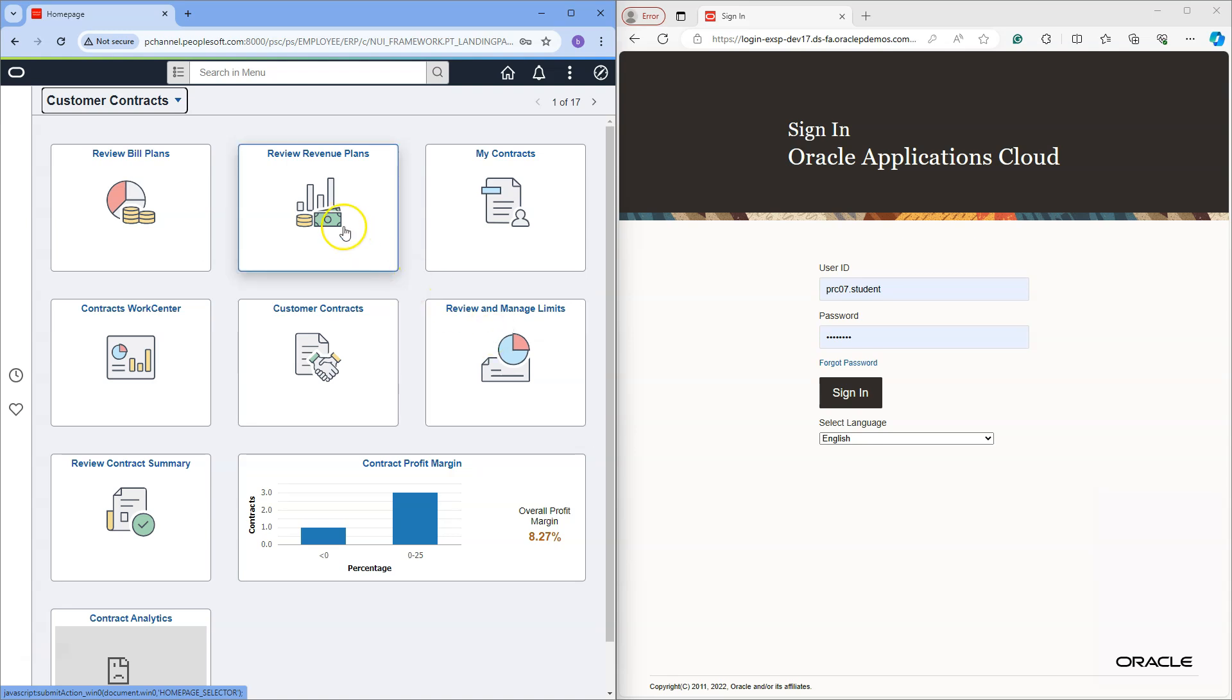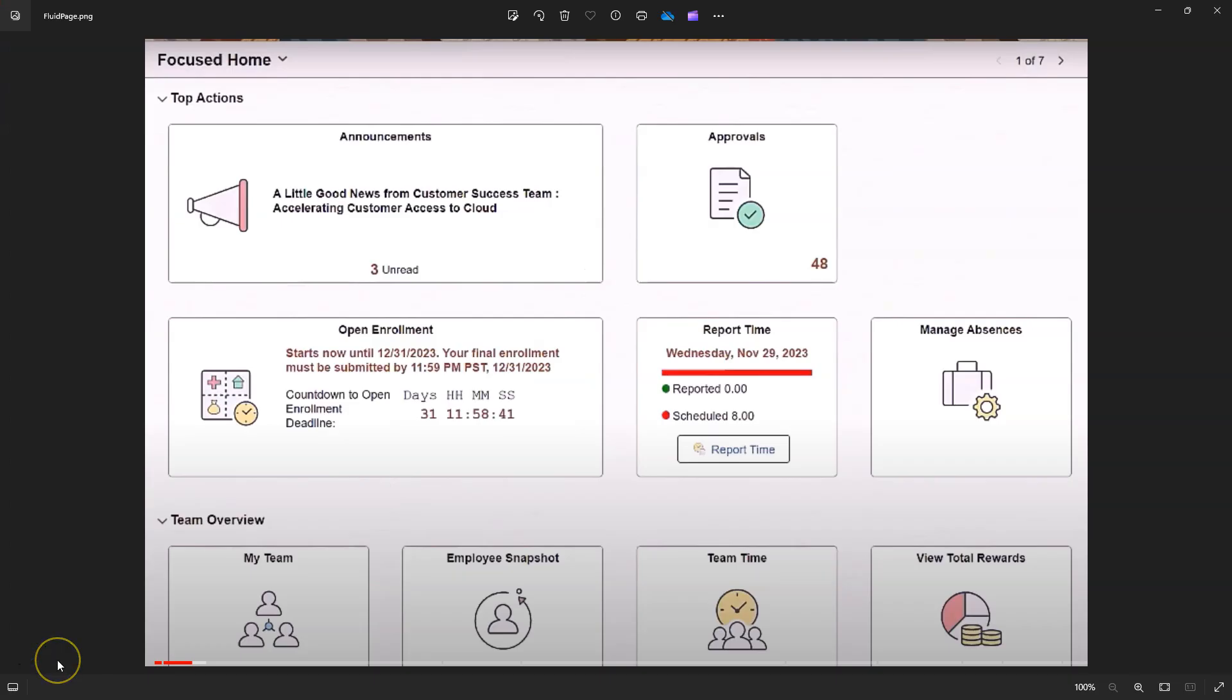Navigation collection or a data visualization report. We can even display announcements as well as dynamic content on our tiles.